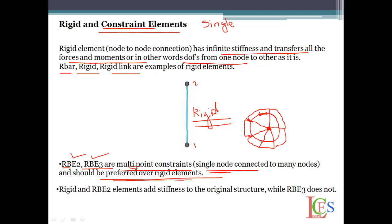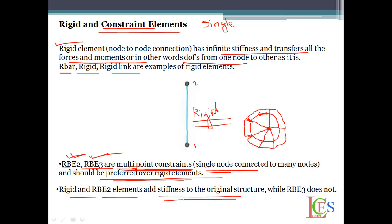Rather than using rigid elements, we should use RB2 and RB3 elements. Rigid and RB2 elements add stiffness to the original structure, while RB3 does not add as much stiffness compared to RB2. We will see this with an example.